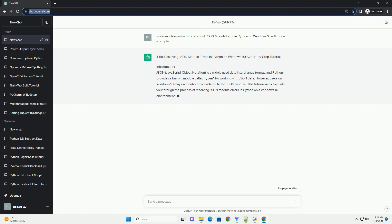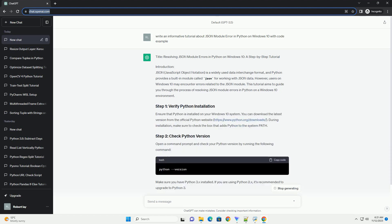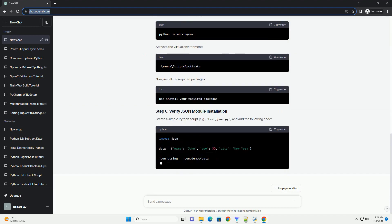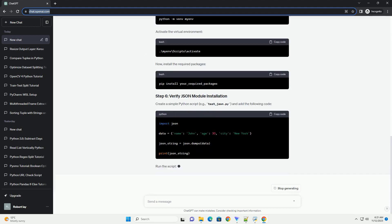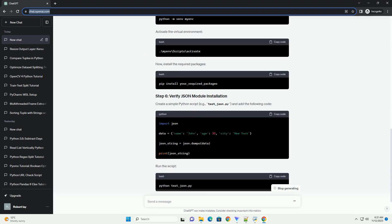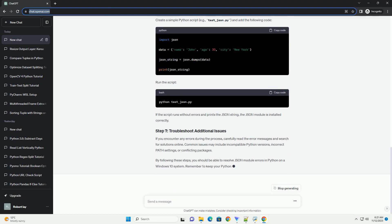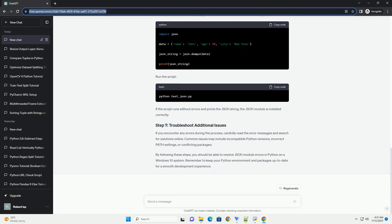Introduction: JSON (JavaScript Object Notation) is a widely used data interchange format, and Python provides a built-in module called JSON for working with JSON data.